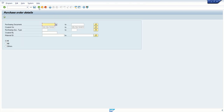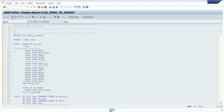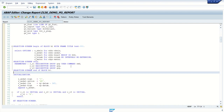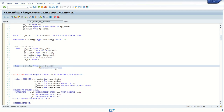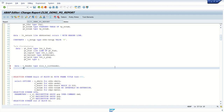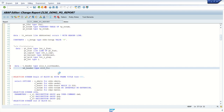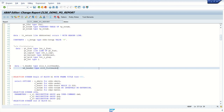For that, in our program first do some data declaration to add details for the top of page. I will add an internal table called t_header of type slis_t_list_header, and a work area w_header of type slis_list_header. The first is the internal table and the second is the work area.